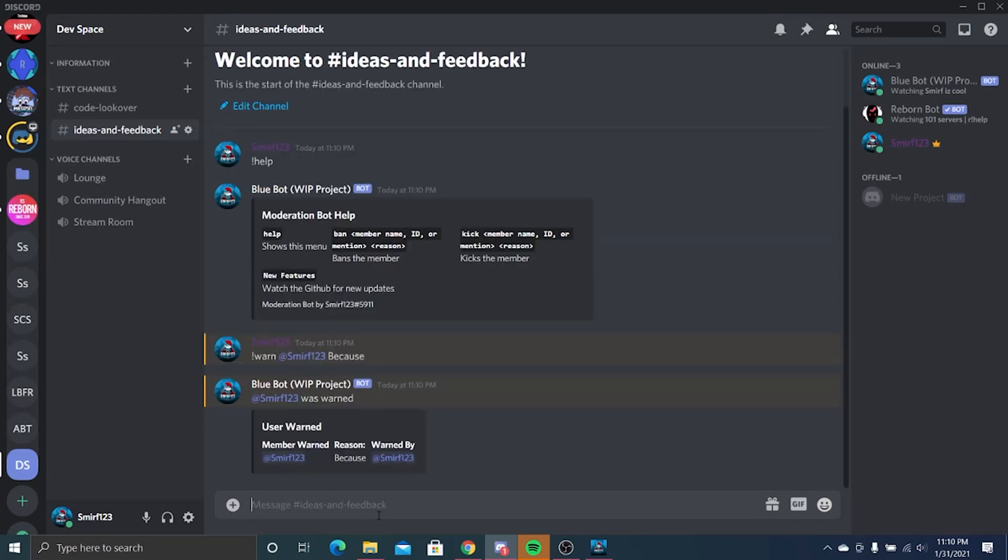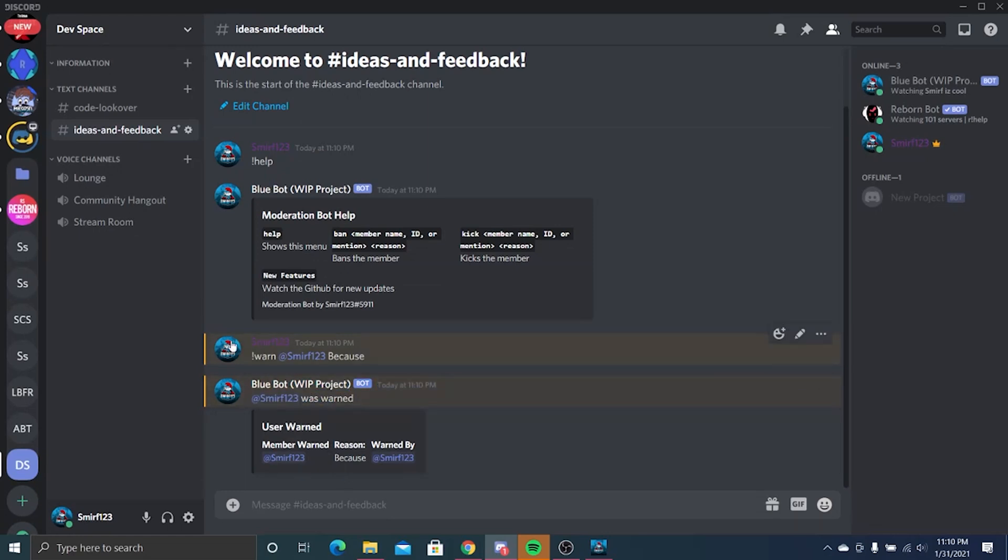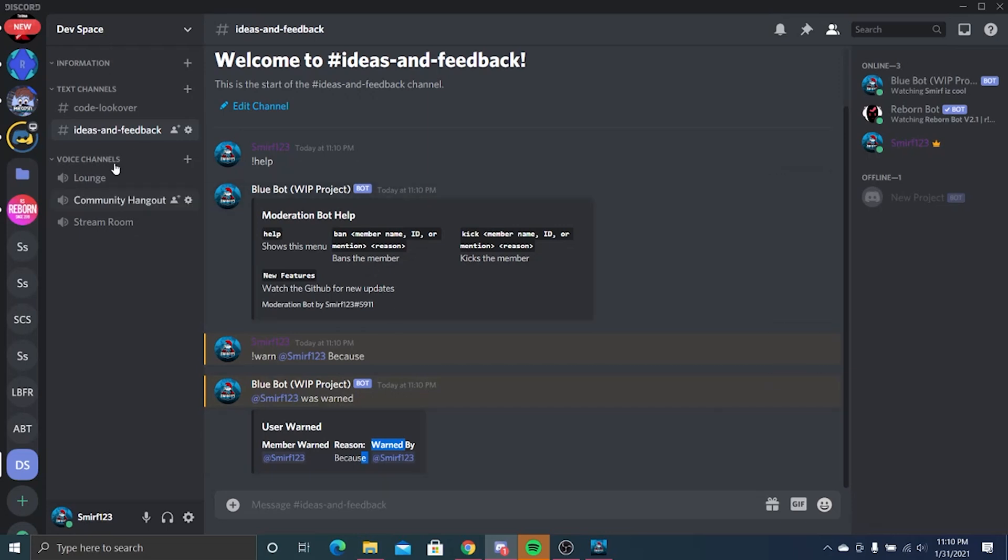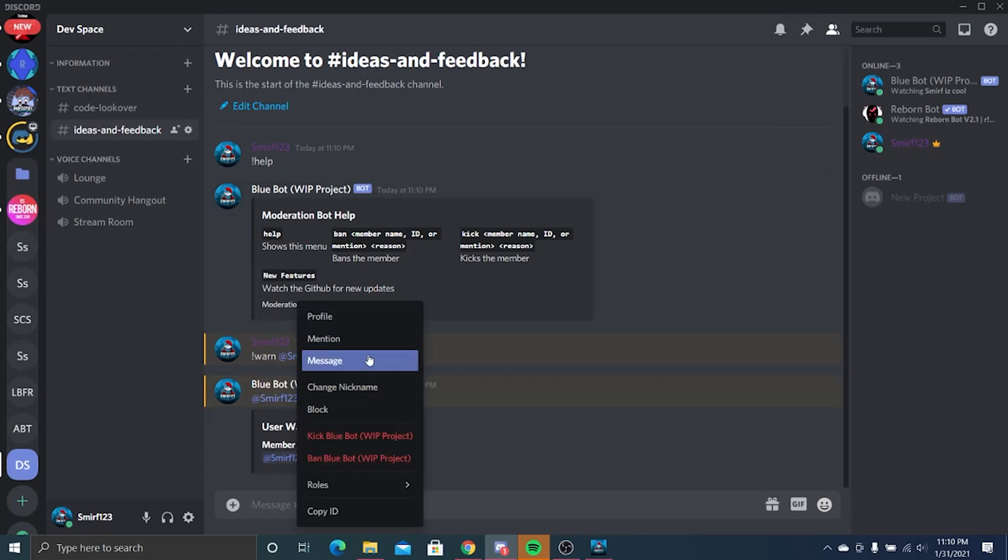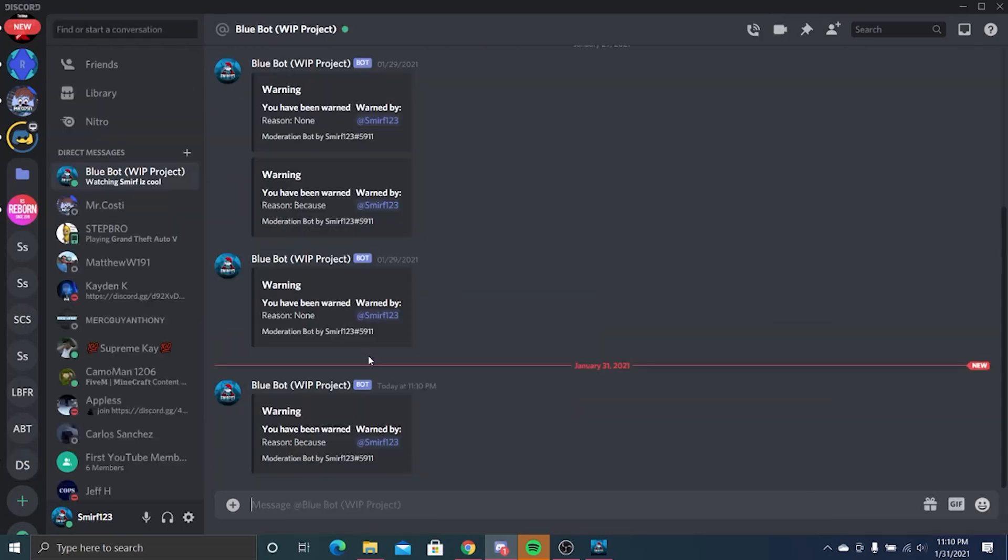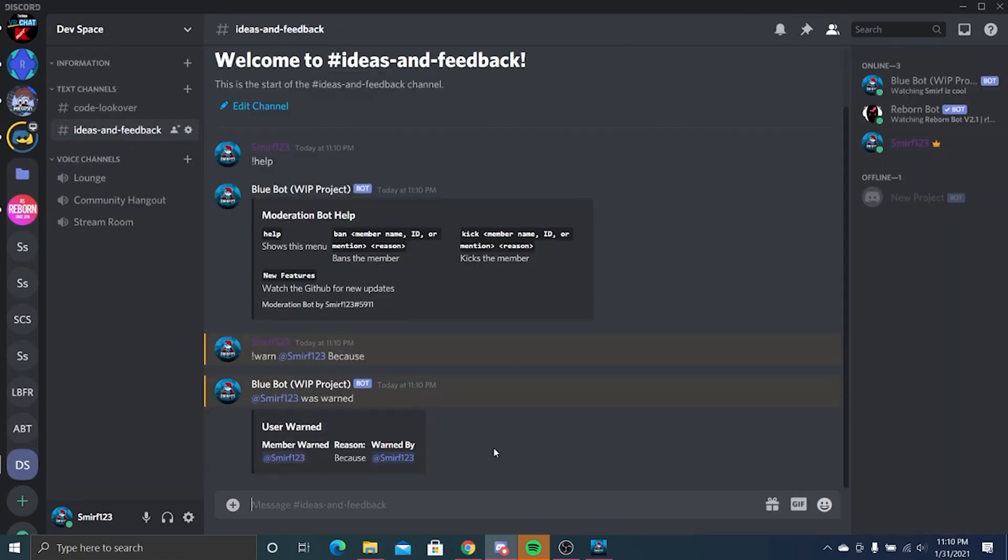You'll notice it replied to Smurf123 'I was warned.' It sent a log here saying that it was warned for the reason 'because,' and you notice I have a mention. Message, boom.